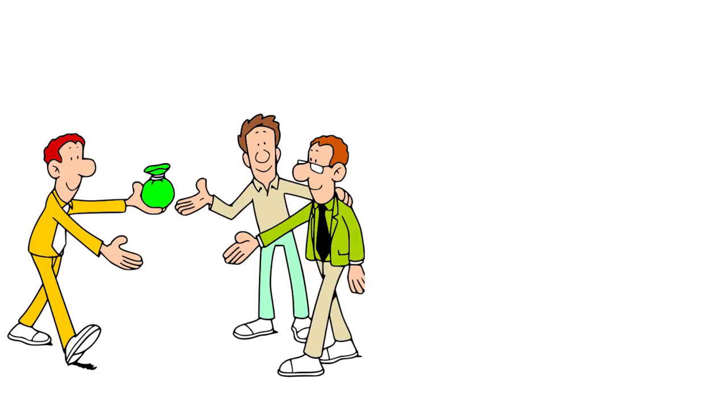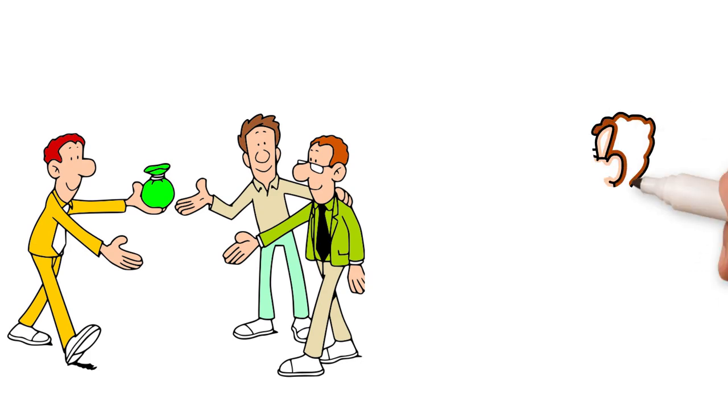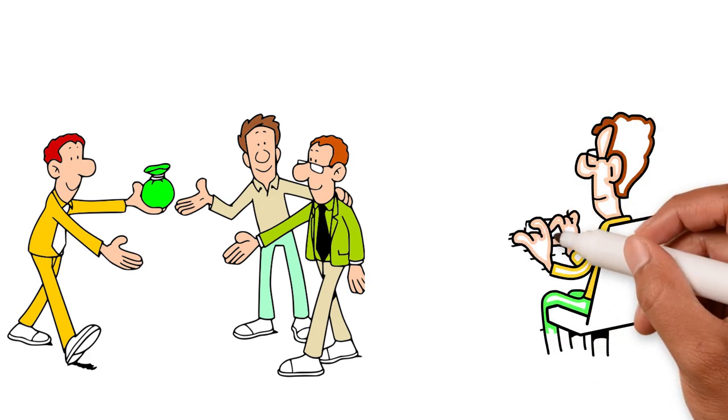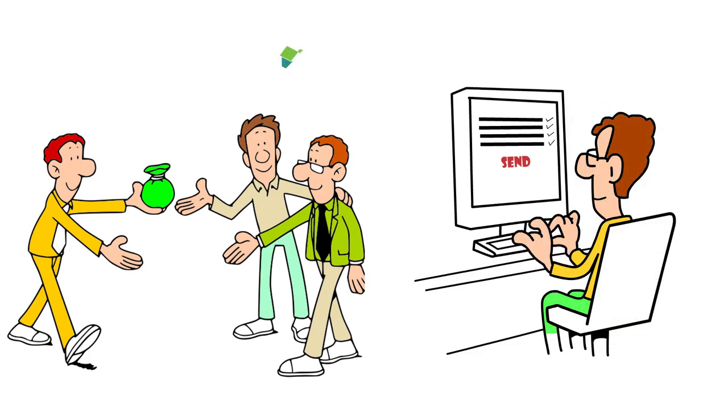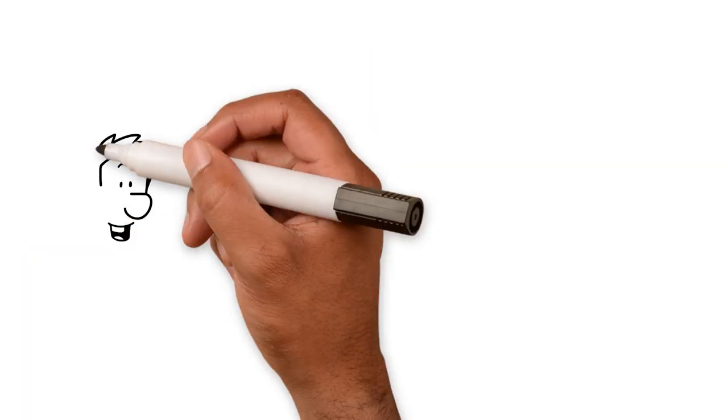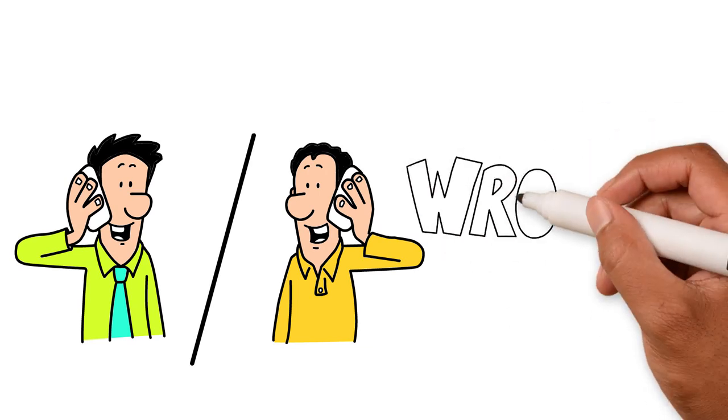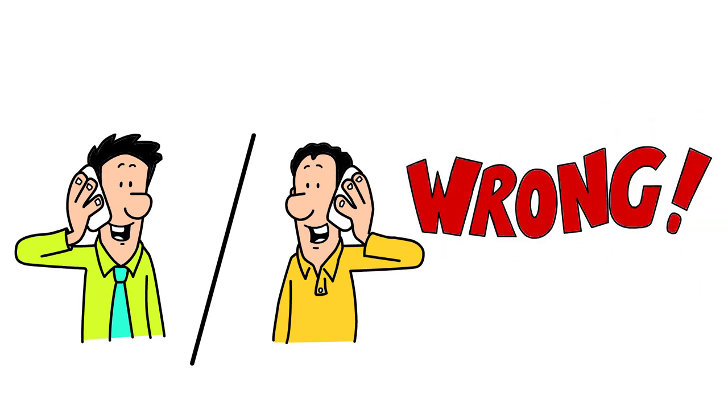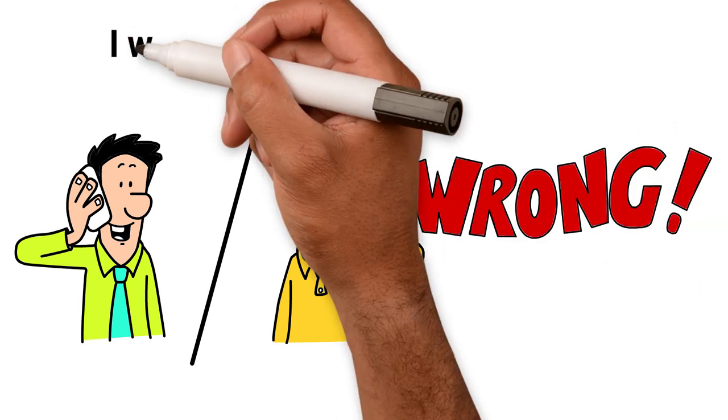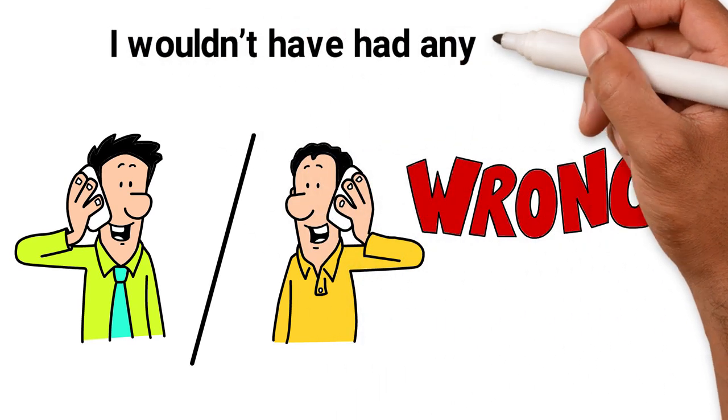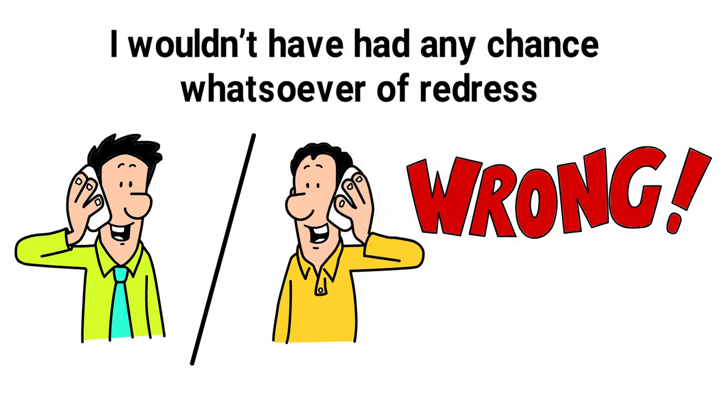To cap it all off, I have a hunch that when he said he could source me property investments, all he would do would be to send me some links from Rightmove. Of course, if I had got involved with him, things would go wrong. It's not a question of if, it's a question of when. I wouldn't have had any chance whatsoever of redress.